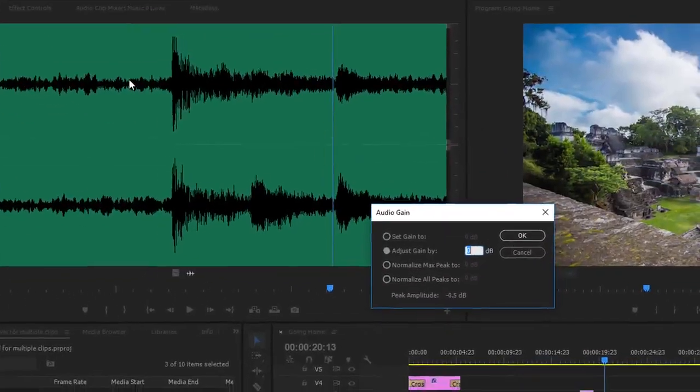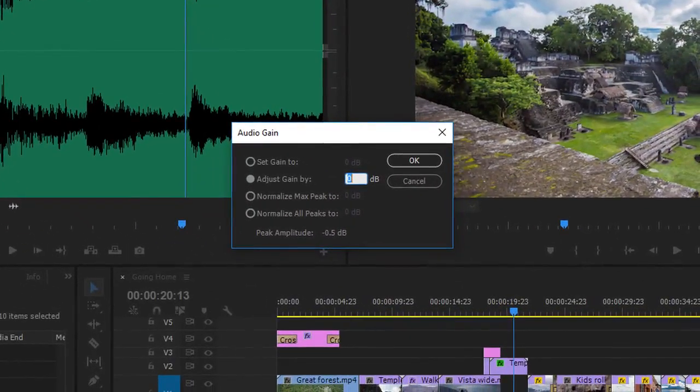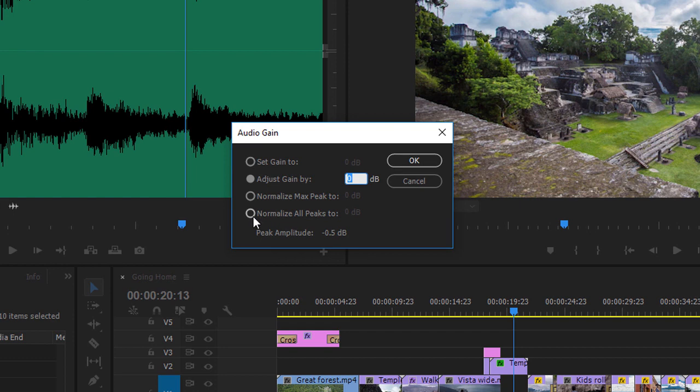I'm going to allow Premiere Pro to automatically analyze the audio level for these clips to make sure they match a level that I want for my sequence. To do that I'm going to go to normalize all peaks to and I'm going to type in what's generally a good number to start with, minus 18 dB.